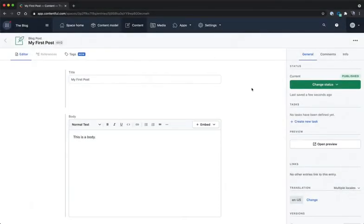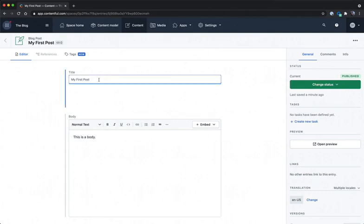In the previous video, we saw how to instantiate an app and get it up and running inside of Contentful. What we had done is we built a very simple input app here. We were just recreating the functionality of our title field, nothing new, nothing fancy.